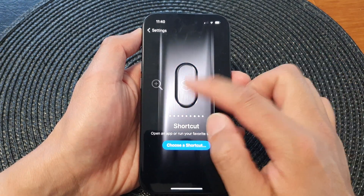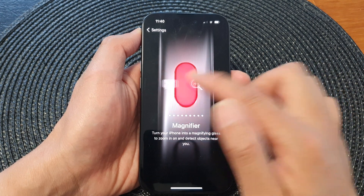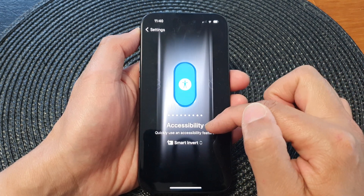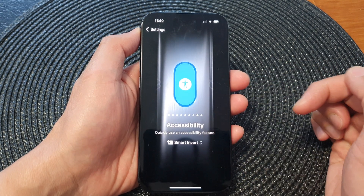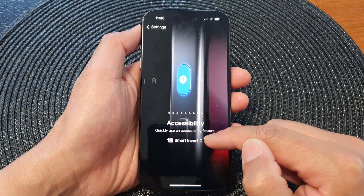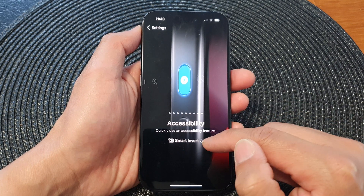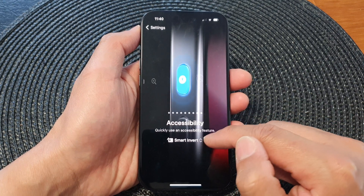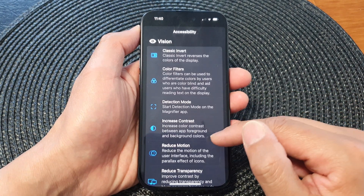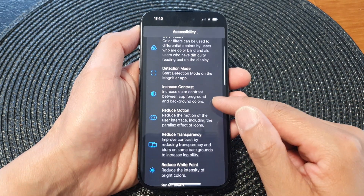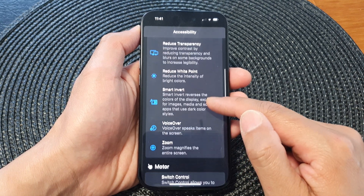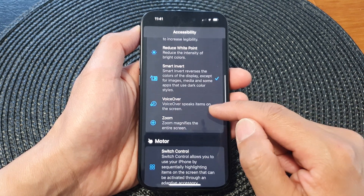From here, you want to swipe across and locate Accessibility. In here, tap on the drop-down list, and from the list go down and select VoiceOver.